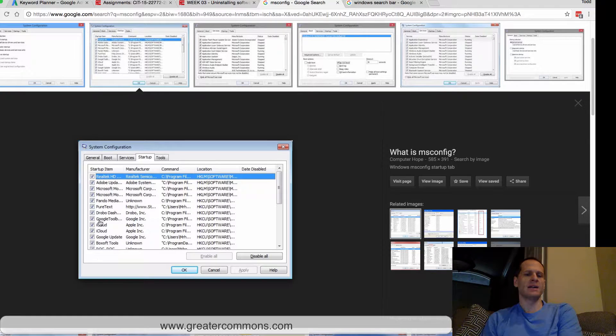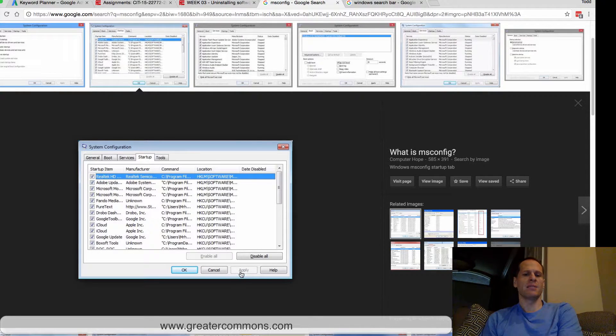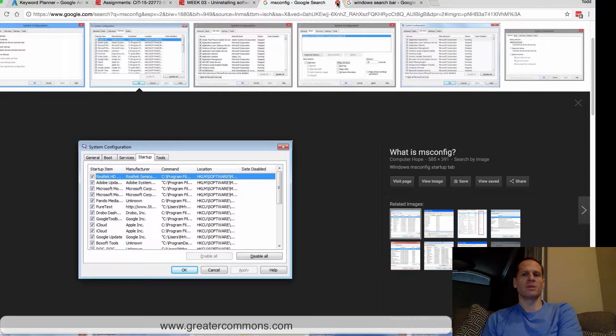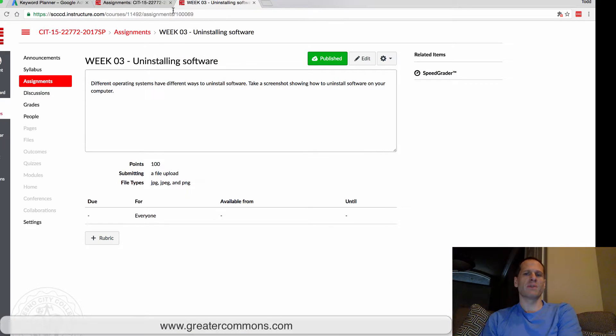everything that you know you don't need to already be running in the background, and then hit Apply and OK. So that's a little bit about Startup on Windows. That's how you uninstall software from your